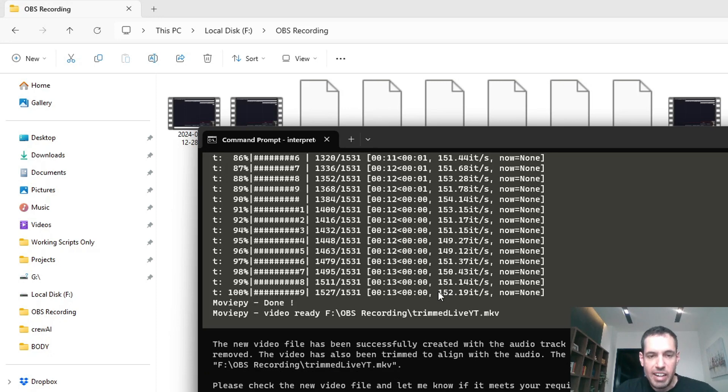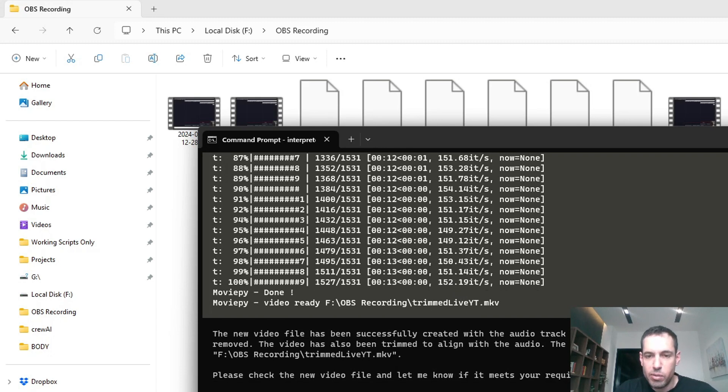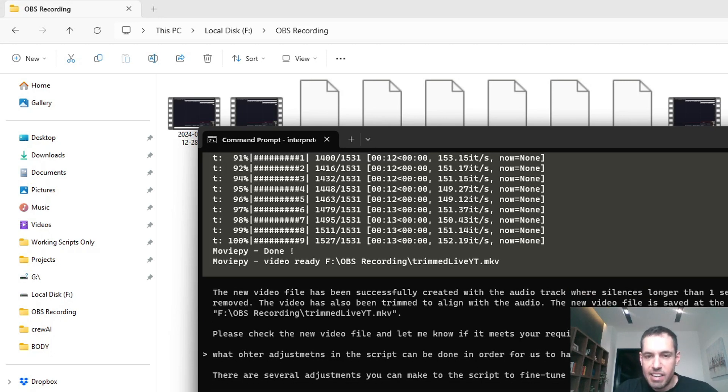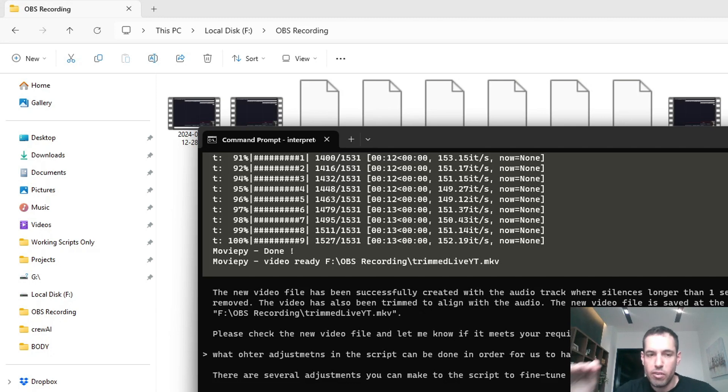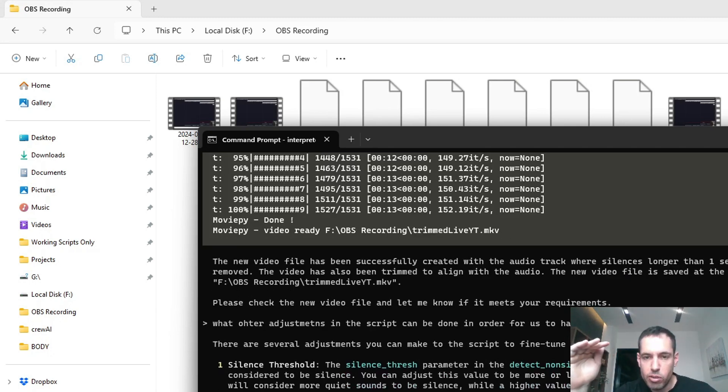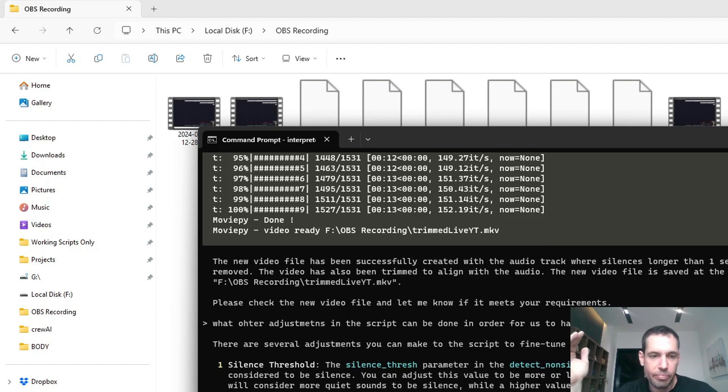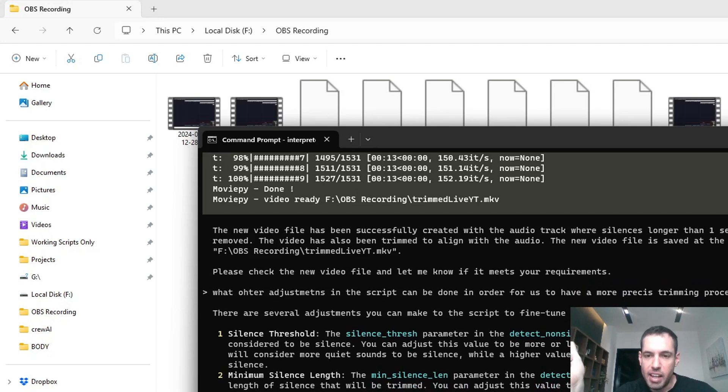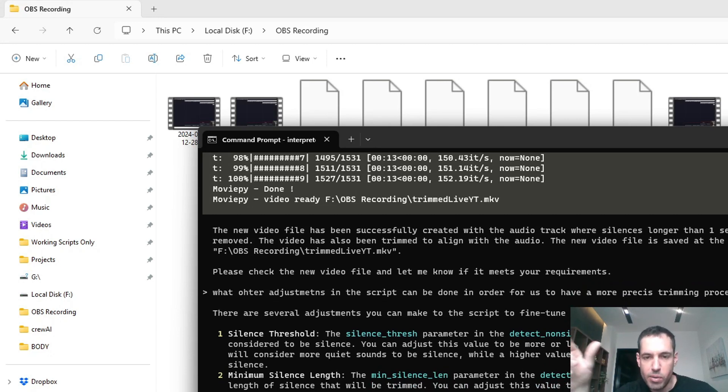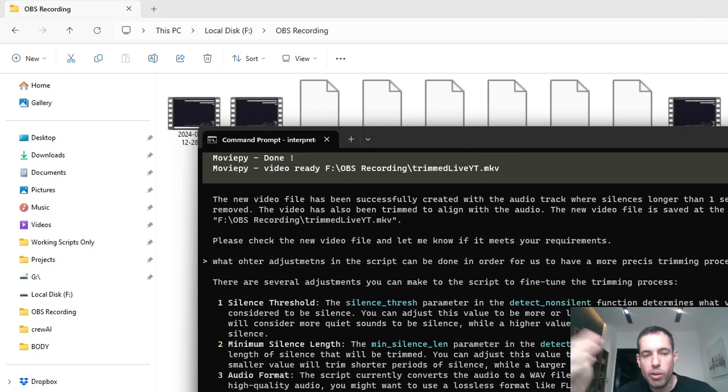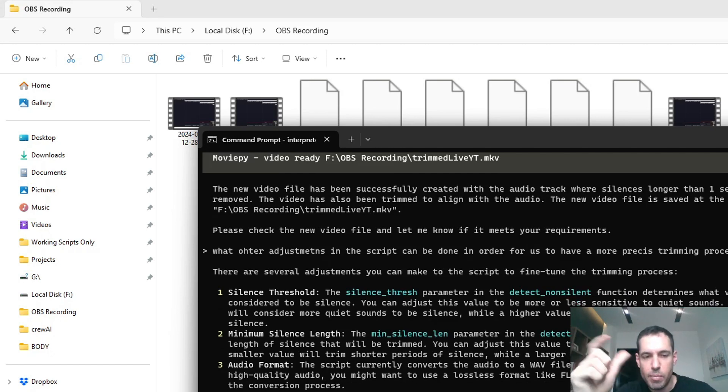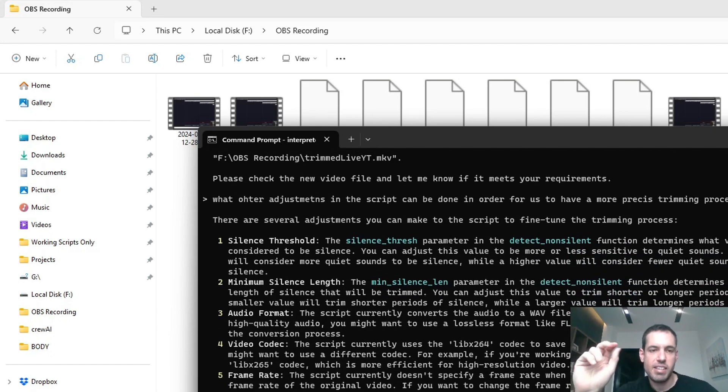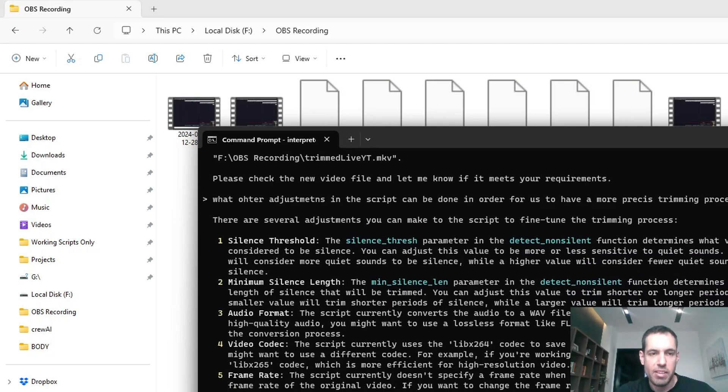There are several adjustments you can make to the script to fine-tune the trimming process. Silence threshold - the parameter in the detect_non_silence function determines what volume level is considered to be silence. You can adjust this value to be more or less sensitive to quiet sounds. Minimum silence length, like I said, determines the minimum length of silence that will be trimmed. You can adjust this value to trim shorter or longer periods of silence. Audio format, video codec, frame rate - these are a bit more technical, not so crucial. In this case, the most important elements are the two that I mentioned before.